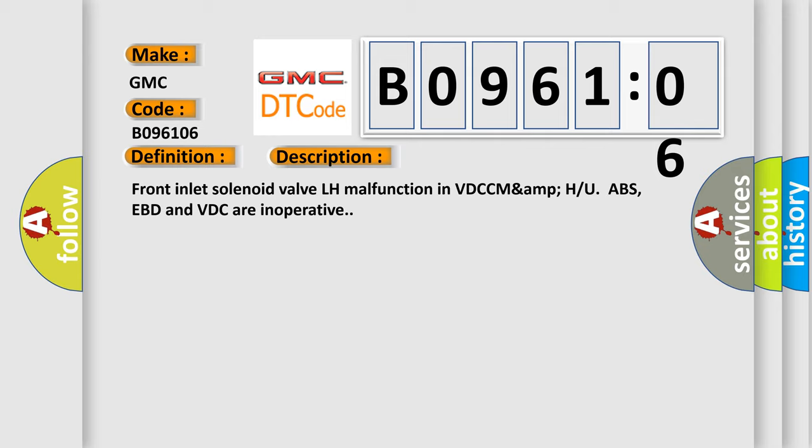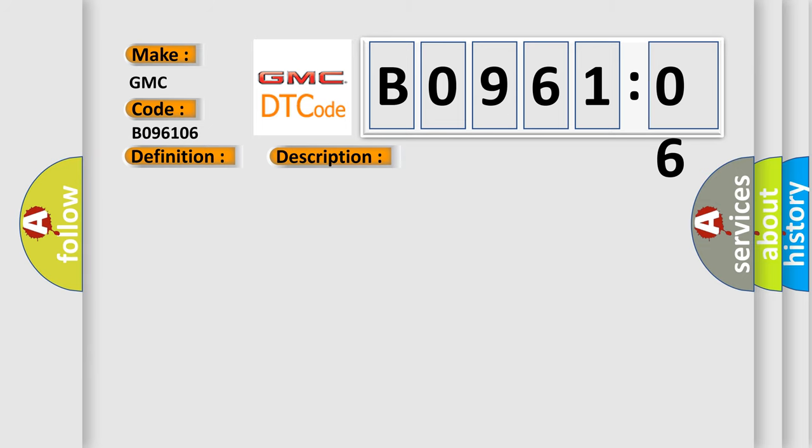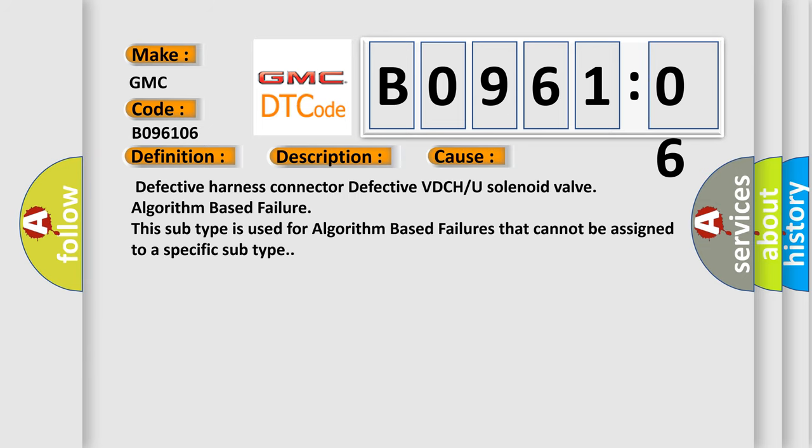This diagnostic error occurs most often in these cases: Defective harness connector, Defective VDCH or U solenoid valve, algorithm-based failure. This subtype is used for algorithm-based failures that cannot be assigned to a specific subtype.